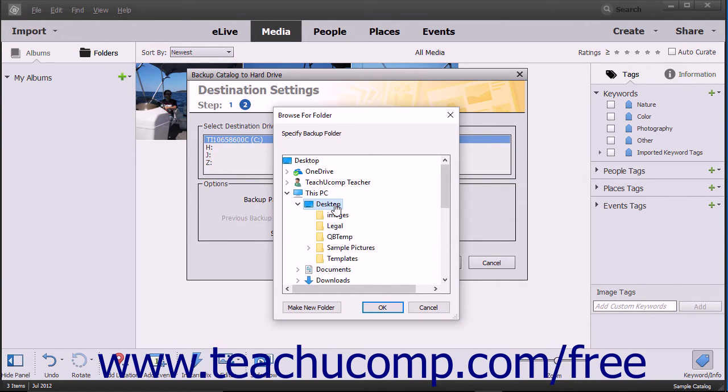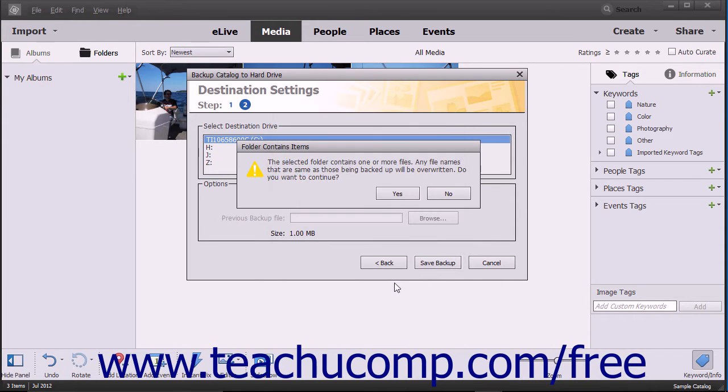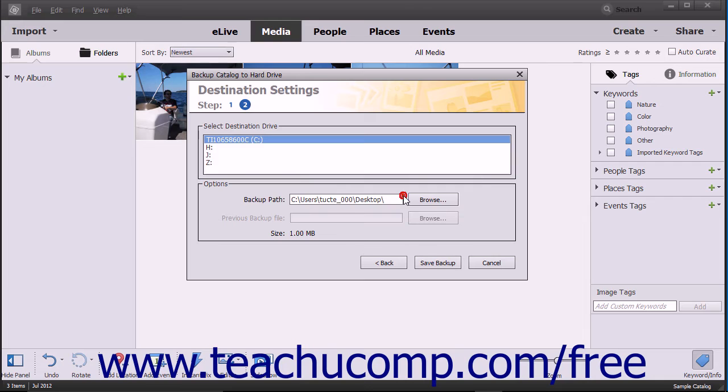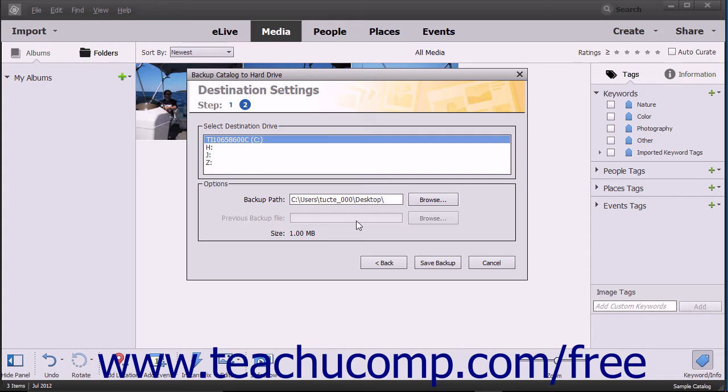If saving an incremental backup to an existing backup file, you can click the Browse button next to the Previous Backup File field to select the folder that contains the previous backup within the dialog box that then appears. To then complete the backup, click the Save Backup button.